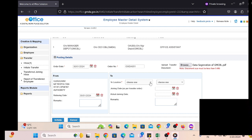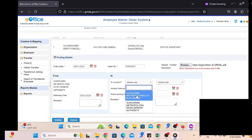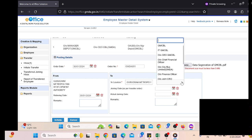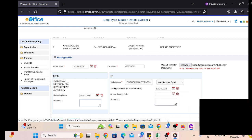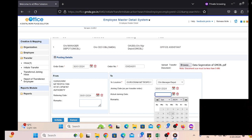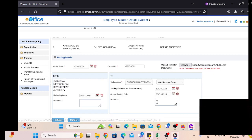We have to fill the basic information and select the department from which the employee is going to be relieved, and the second department is the one which the employee is going to join. We write down the location and department name, and over there we have to select the respective OU in which the employee is going to join.